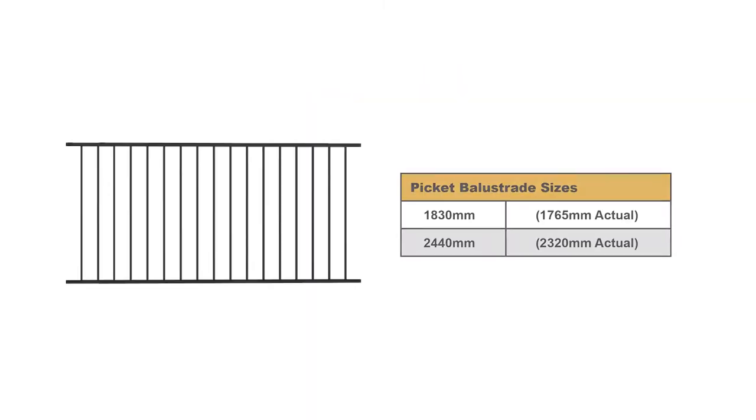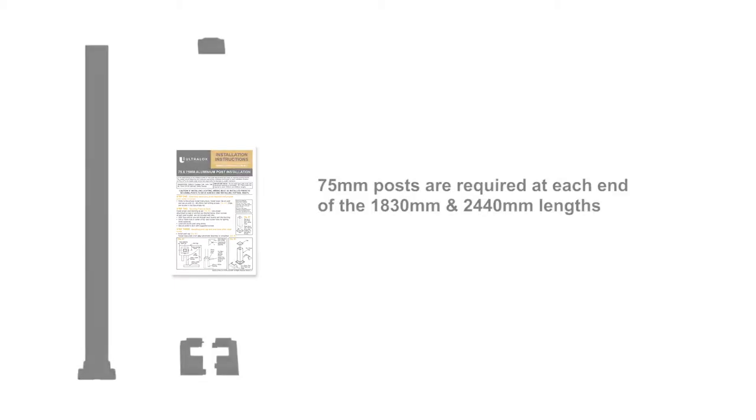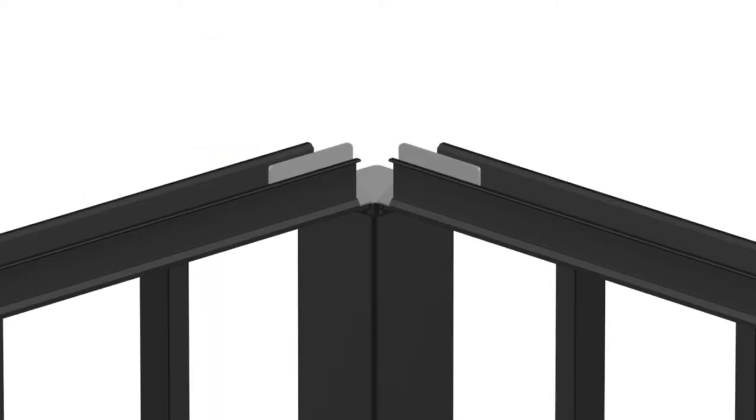Important notes. Actual picket balustrade sizes: 1,830 millimeter balustrades equals 1,765 millimeters; 2,440 millimeter balustrades equals 2,320 millimeters. 75 millimeter posts are required at each end of the 1,830 millimeter and 2,440 millimeter lengths unless you are using mitre connection brackets on the corners of your deck.